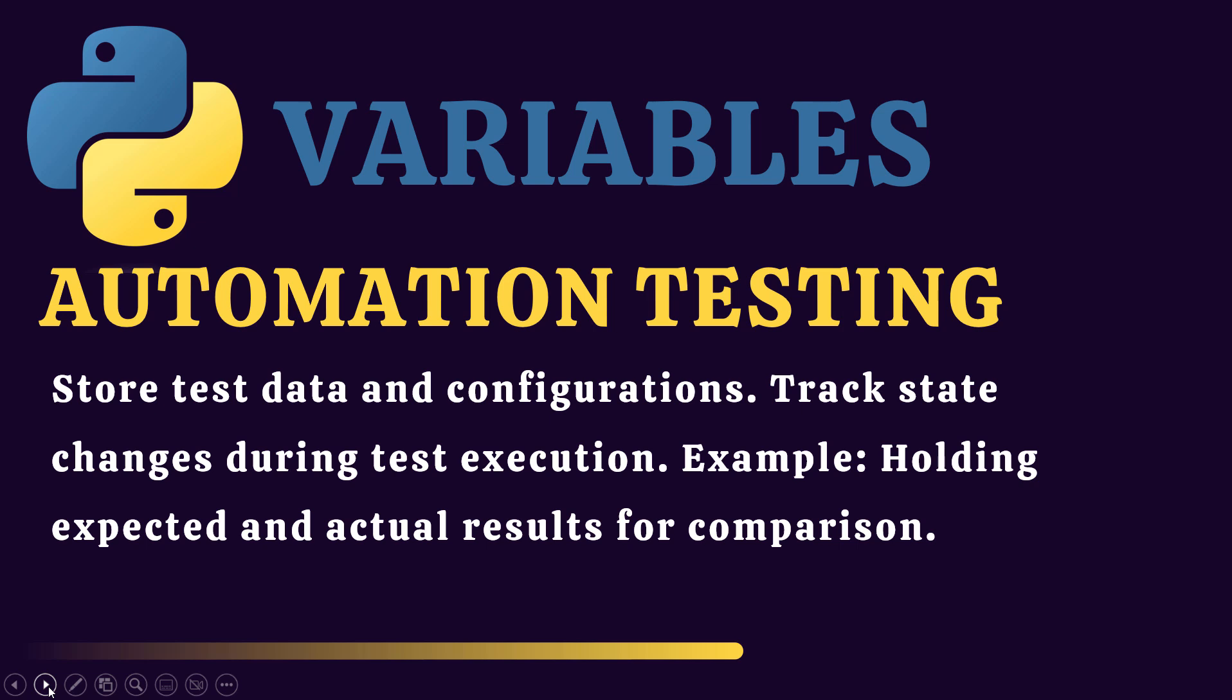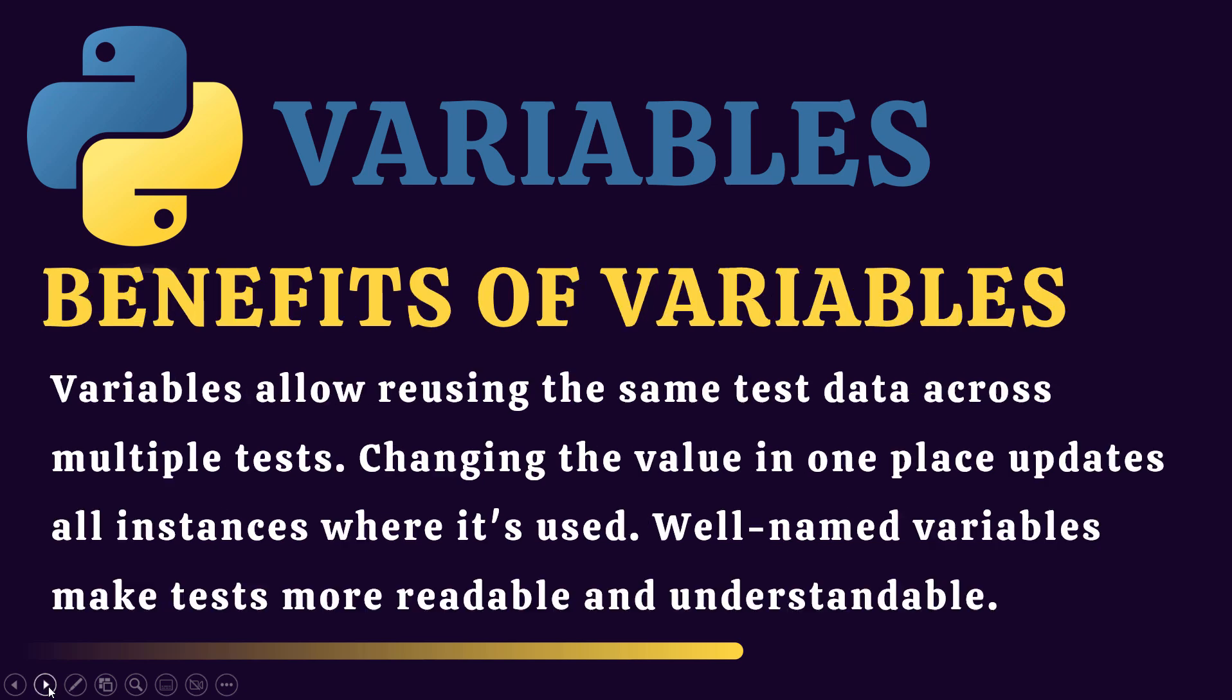For example, I have expected results in one variable, actual results in another variable. Now I just need to compare if both are equal, the test case is passed. If both are not equal, the test case is failed. There are different uses of variables in automation as well.